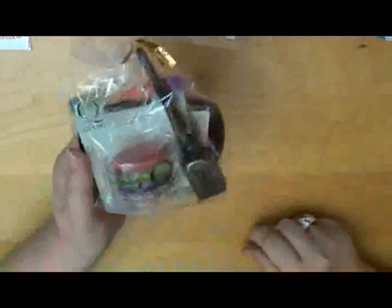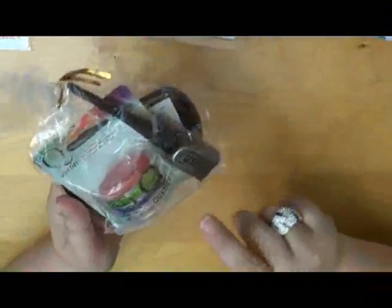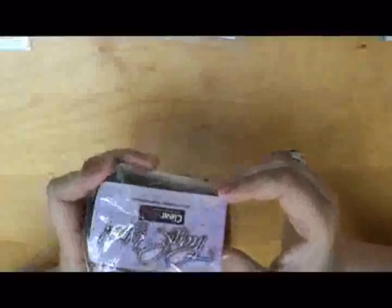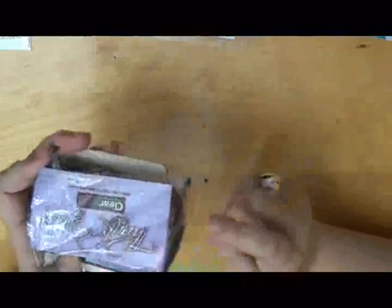From Clear Snap, we've got a little baggie here. We've got some Smooch and some inks here. And I believe this is an archival ink pad.